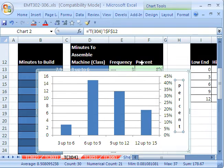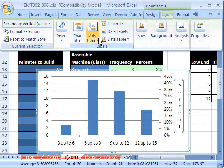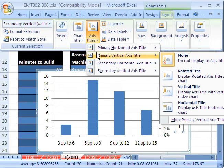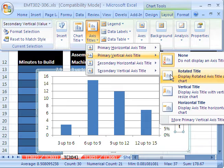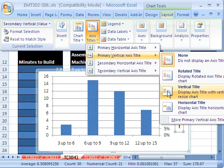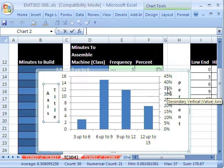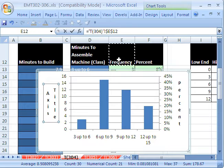Now I'm going to go back up to layout, axis titles, and primary vertical one right here, F2 equals frequency, enter.